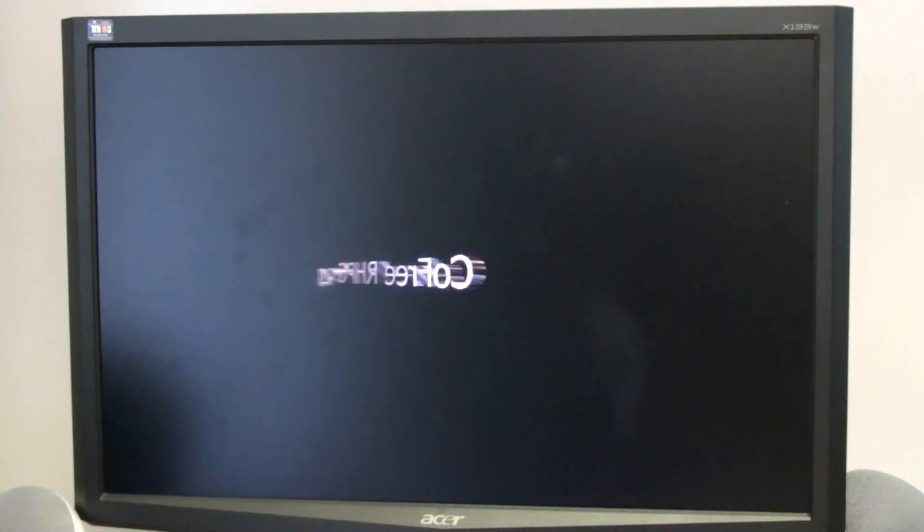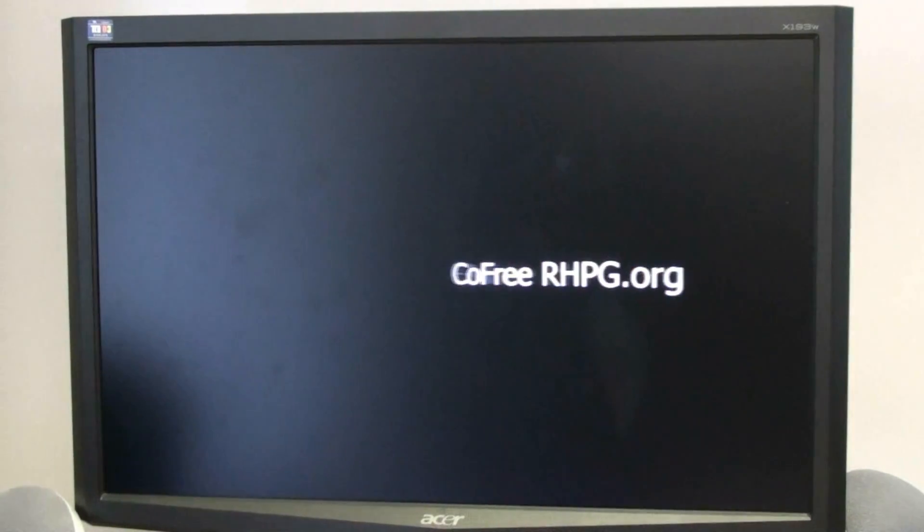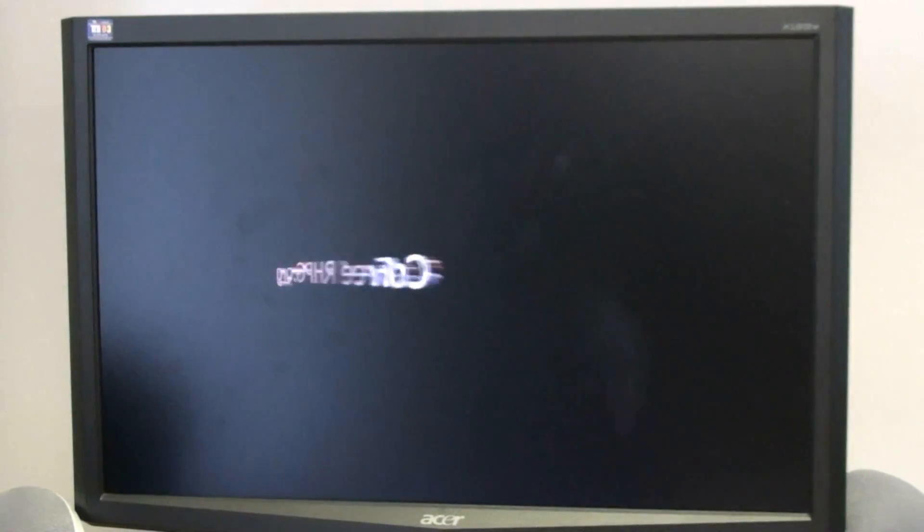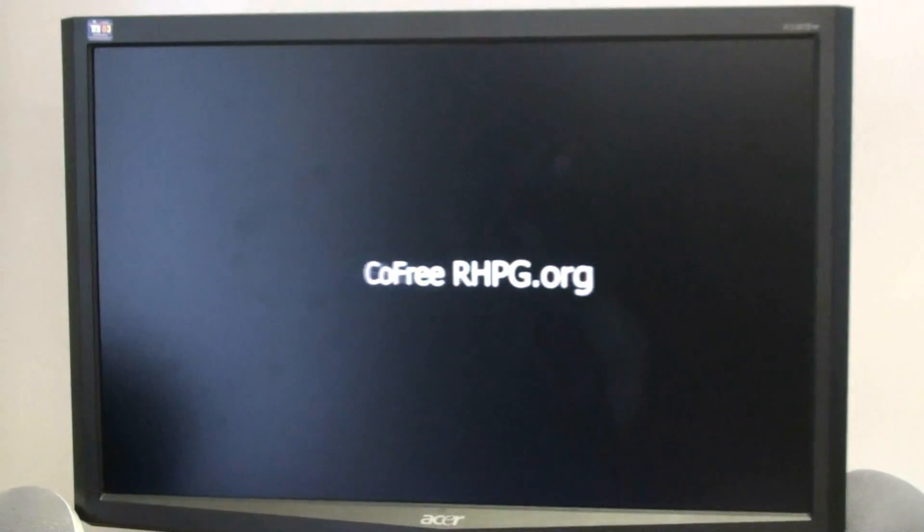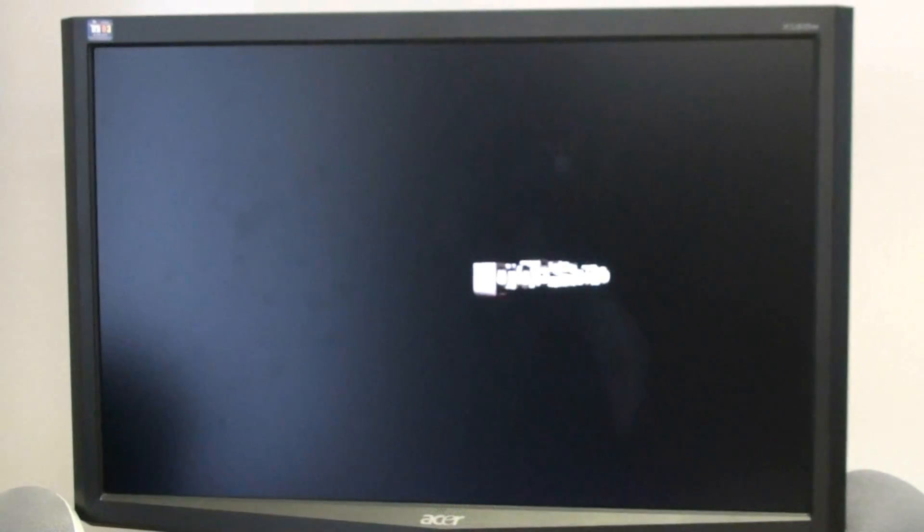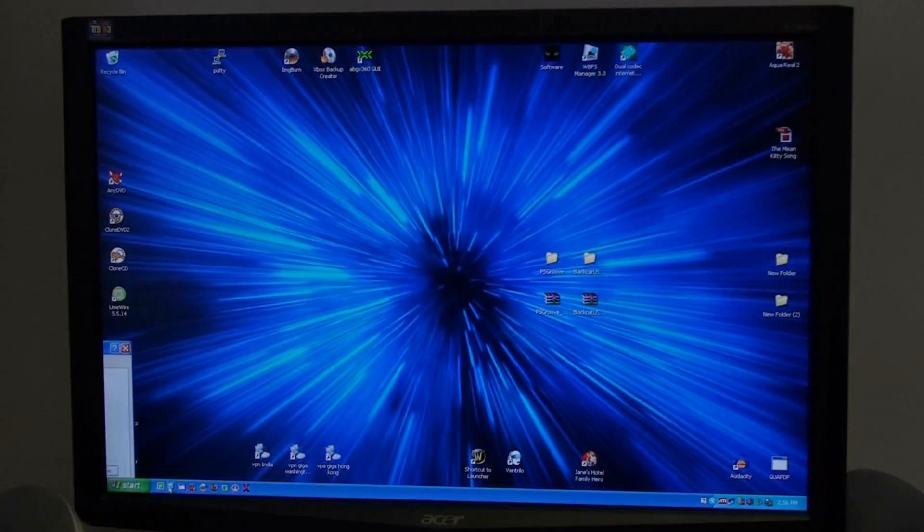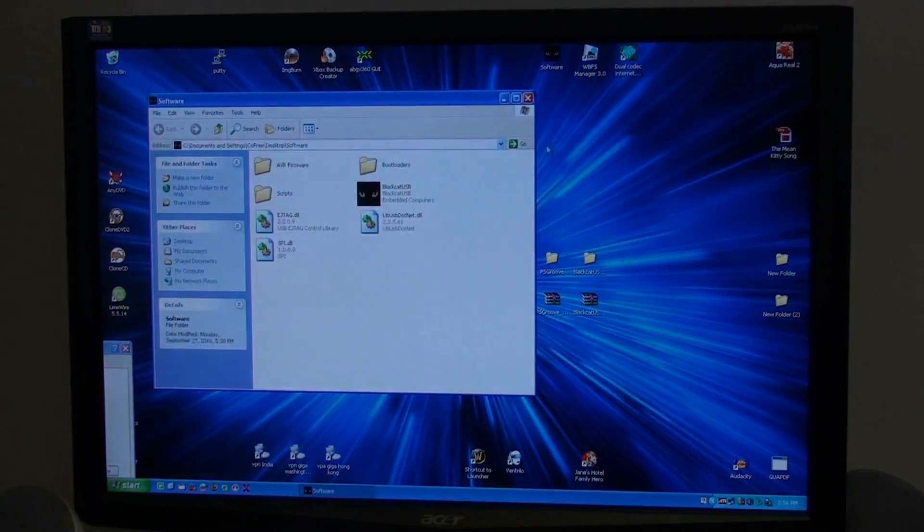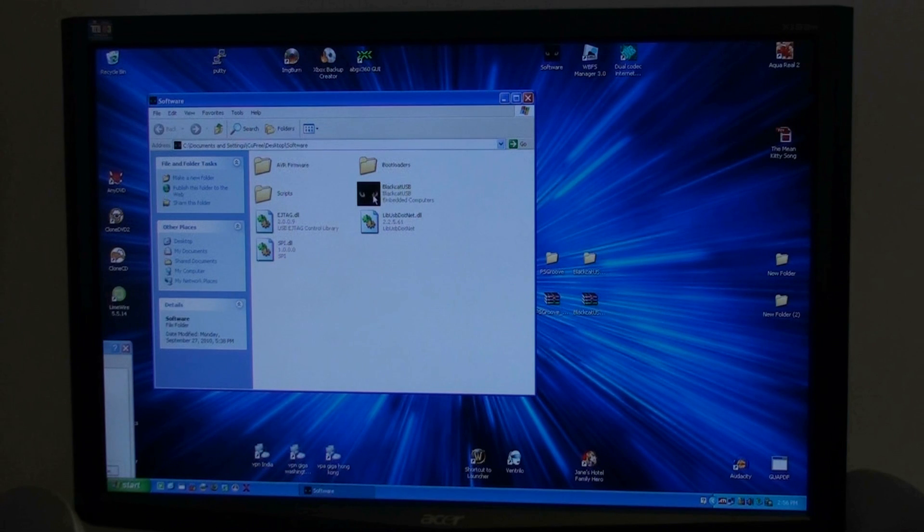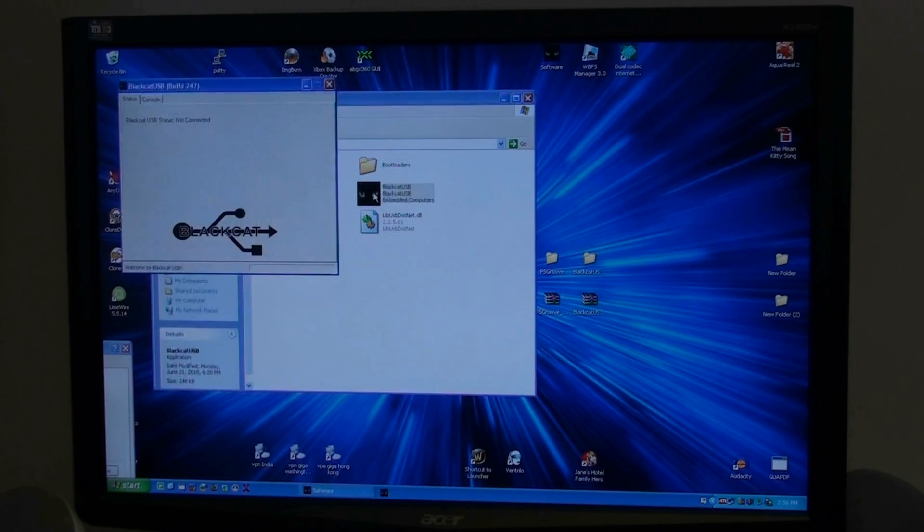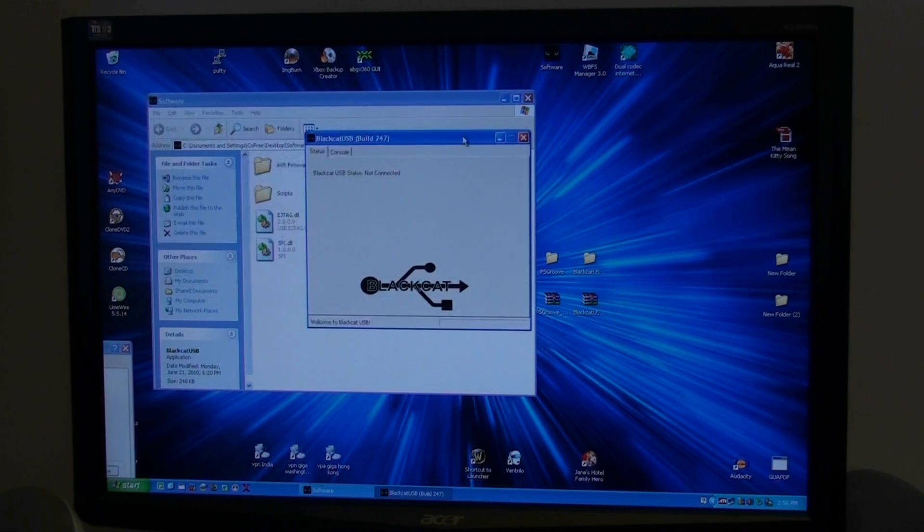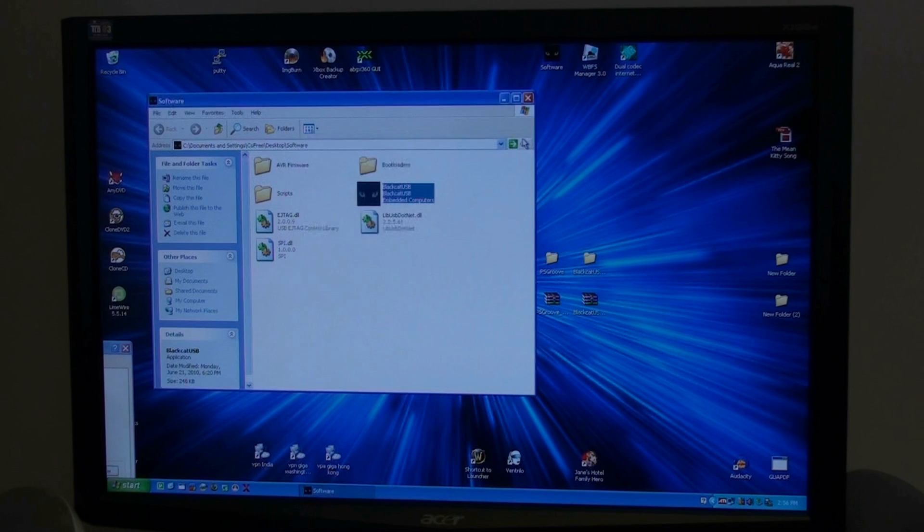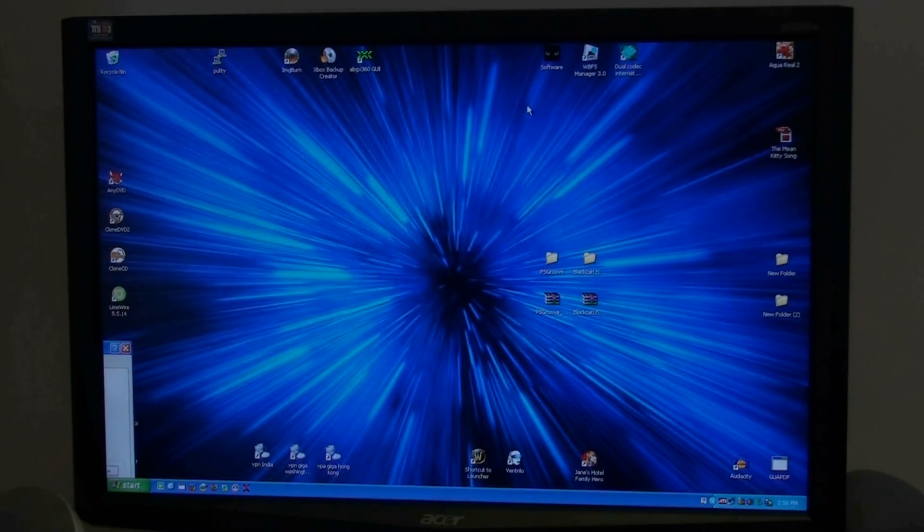Alright guys, this is Kofri with RobinHoodsPlayground.com or RHPG.org. Today, I'm going to flash a Black Cat USB development board with the PSGroove firmware to jailbreak a PS3.